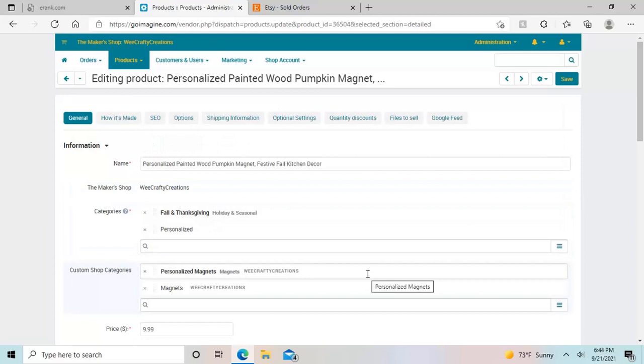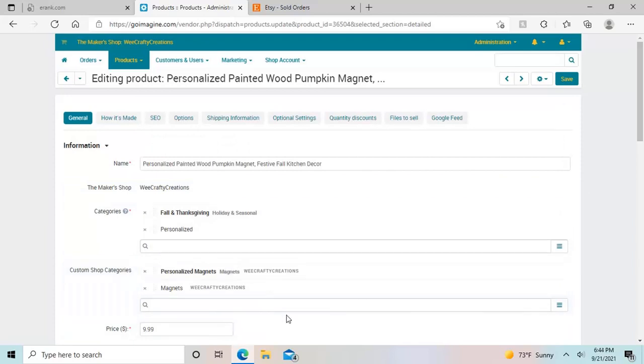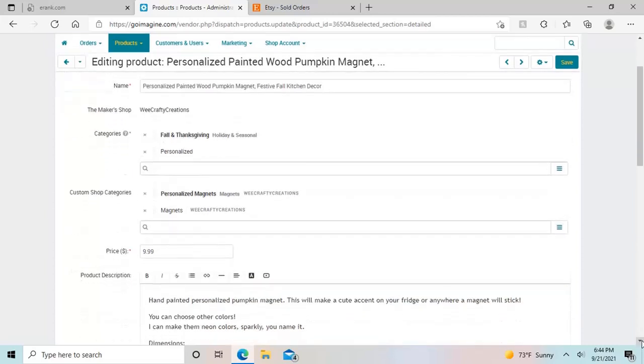And then you have your custom shop categories, which you get to create, and we can do a separate video on that if people are interested.